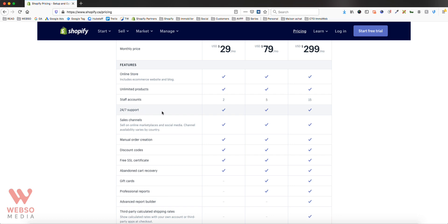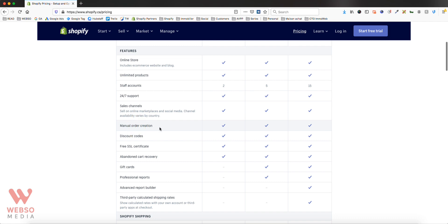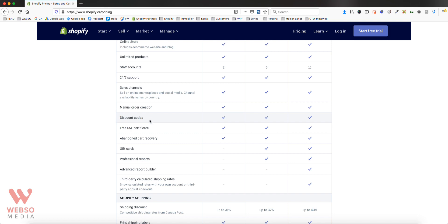The next feature is 24/7 support. Because you're paying monthly, Shopify manages your hosting and offers 24/7 support, so no matter your issue you can always reach someone. Next is sales channels — you can sell on your store but also on Facebook or Instagram, and this is included with all plans. Manual order creation means you can create an order for a customer directly from your Shopify store. Discount codes are self-explanatory.